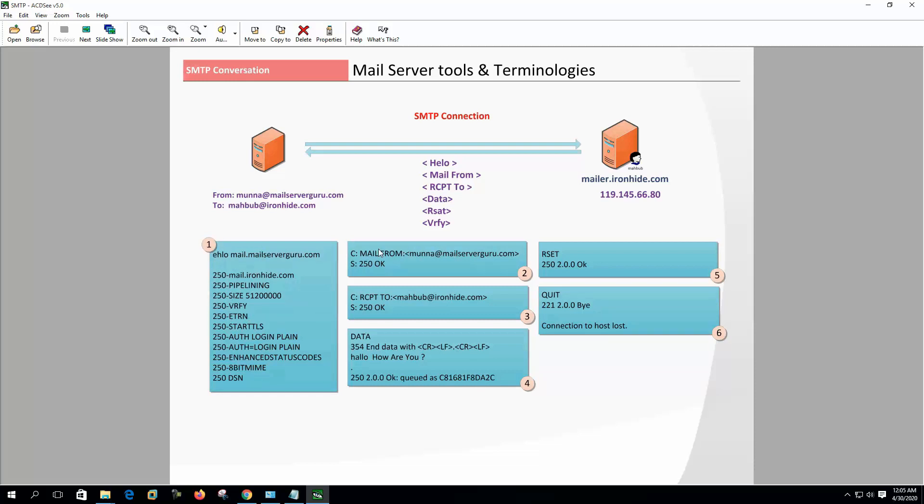At the second step, client sends the MAIL FROM command. If the sender's email address is accepted, the server will reply with a 250 OK reply code.